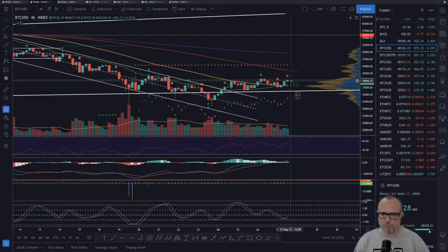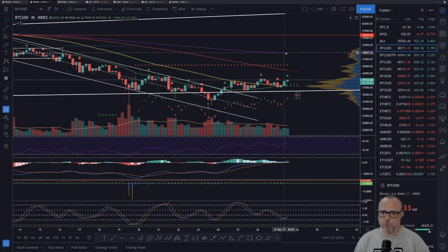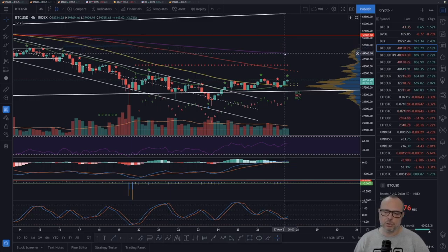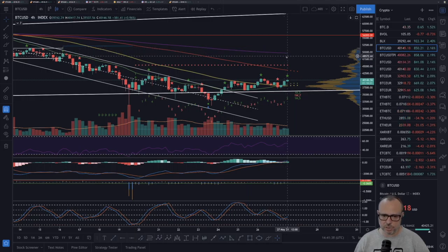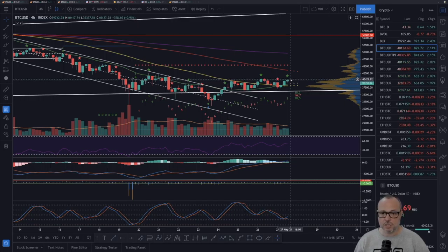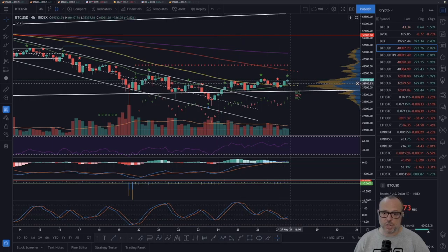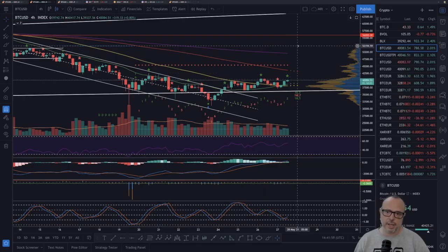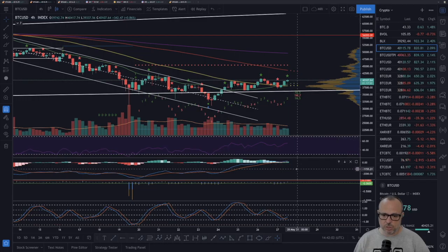If we break 41k, the next big resistance will be around 48k to 50k - that will be our second resistance and it is much stronger than the 41k level. There is a big cluster there - the price action spent a long time around 48k to 52k, then 56k, then 50k, so there is a lot of accumulation in that area. First things first though - we need to break 40k to 41k. All signs indicate we could have the strength to at least surpass this first resistance.